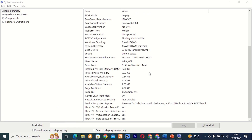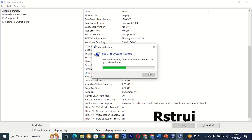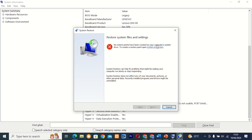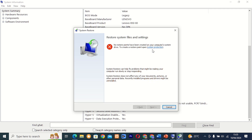Command 31: rstrui. This tool, also known as System Restore, allows you to restore your computer to a previous state in case of system issues or errors. It's a lifesaver when things go wrong, allowing you to revert changes and get your system back up and running.